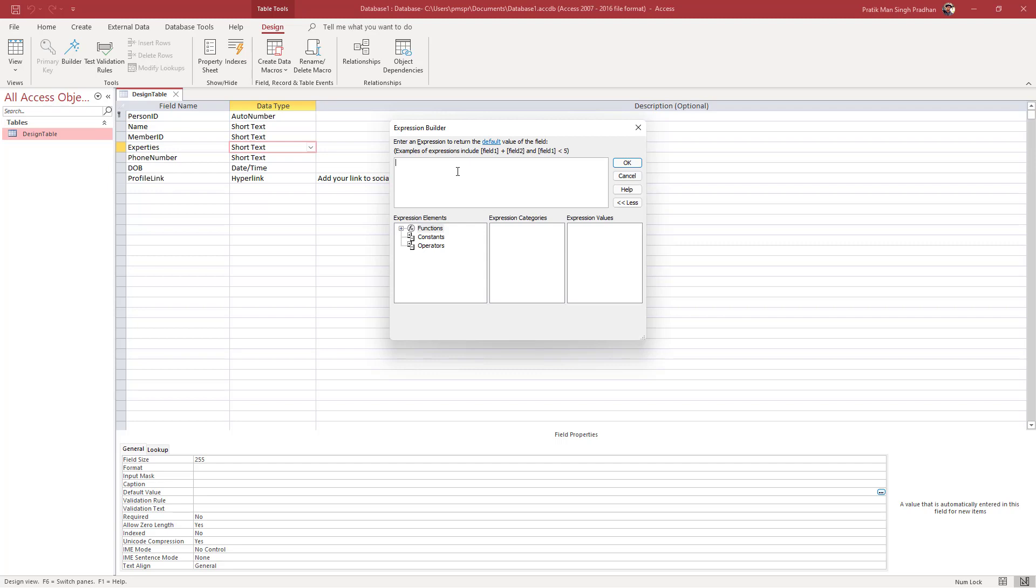To add in a string that is the default value which spells the word intermediate, I have to press equals to on my keyboard first. Then I'm going to write in a value, so inside of double inverted commas I'm going to write in intermediate just like this. This is how I have to write it: equals to and inside of a double inverted comma.